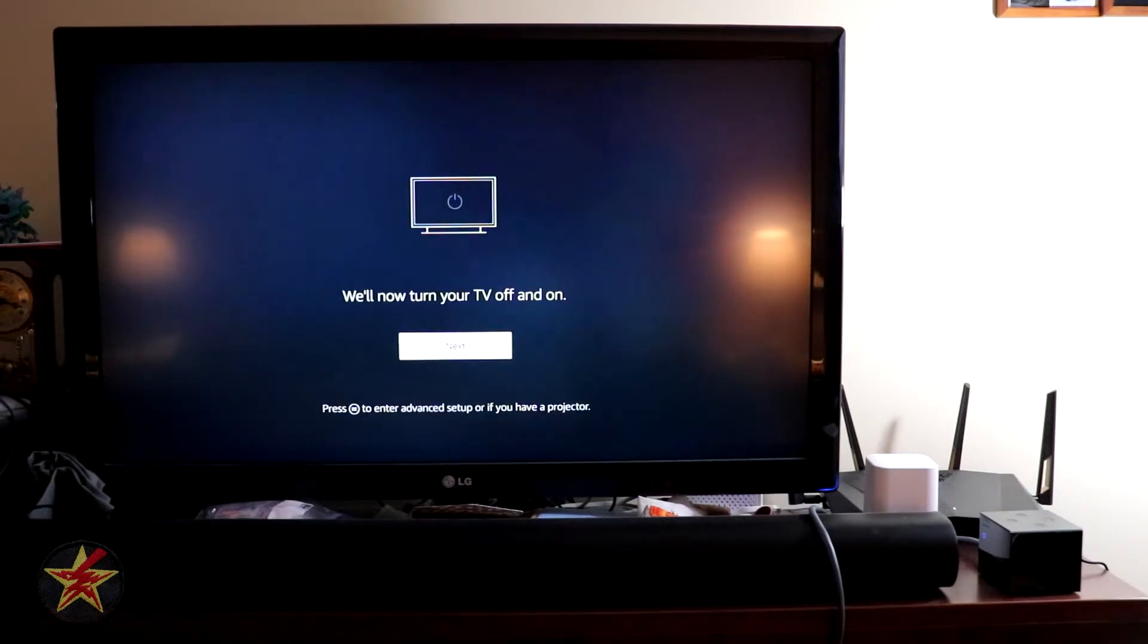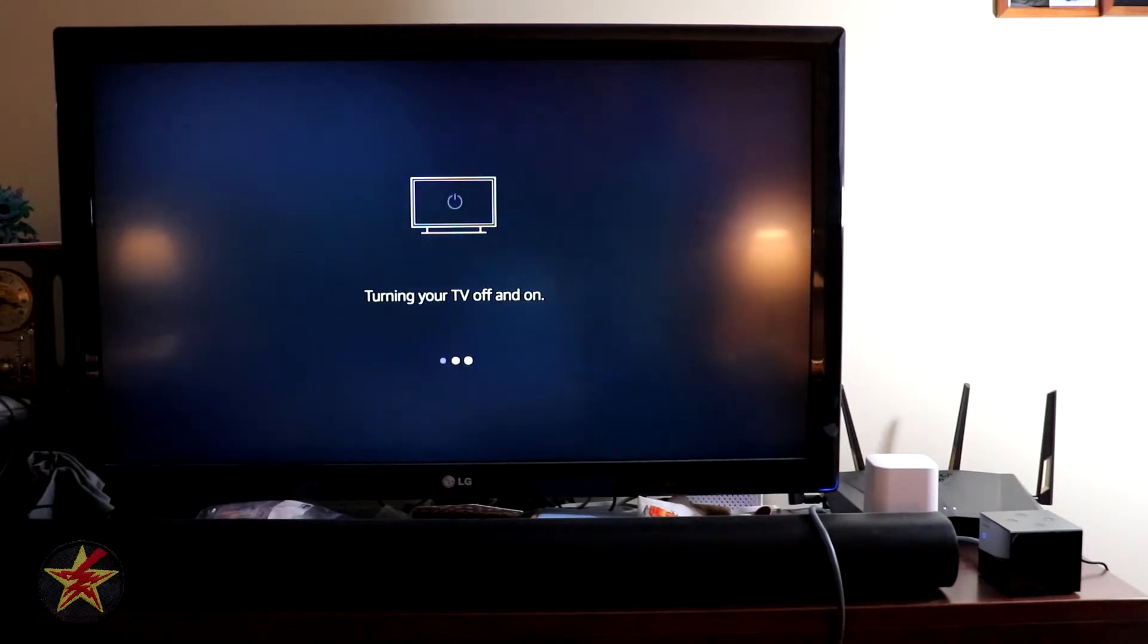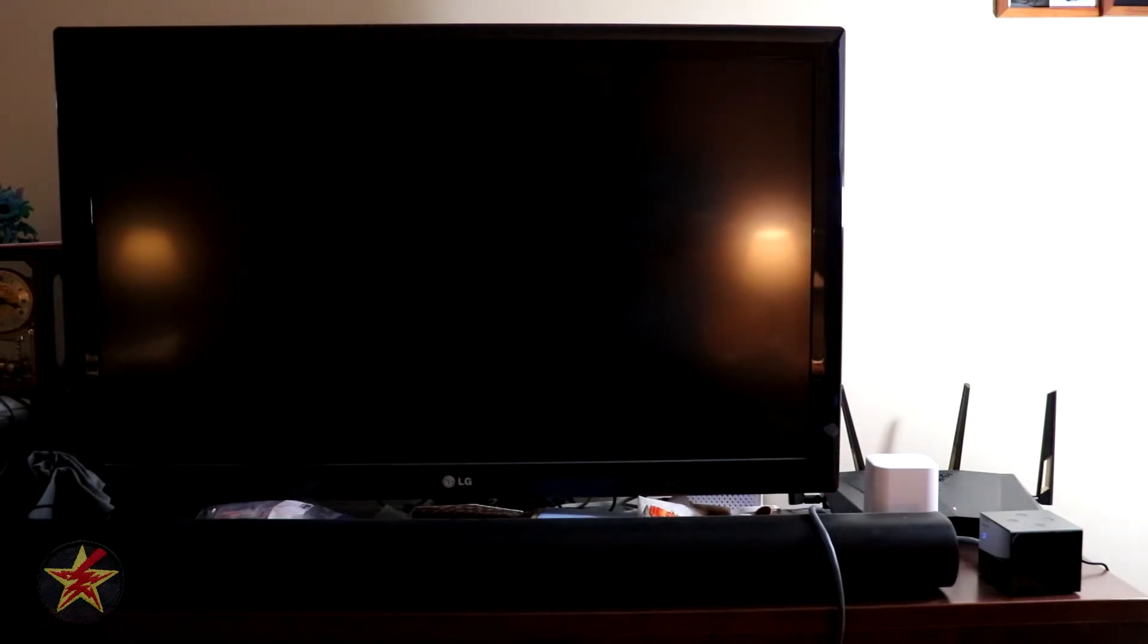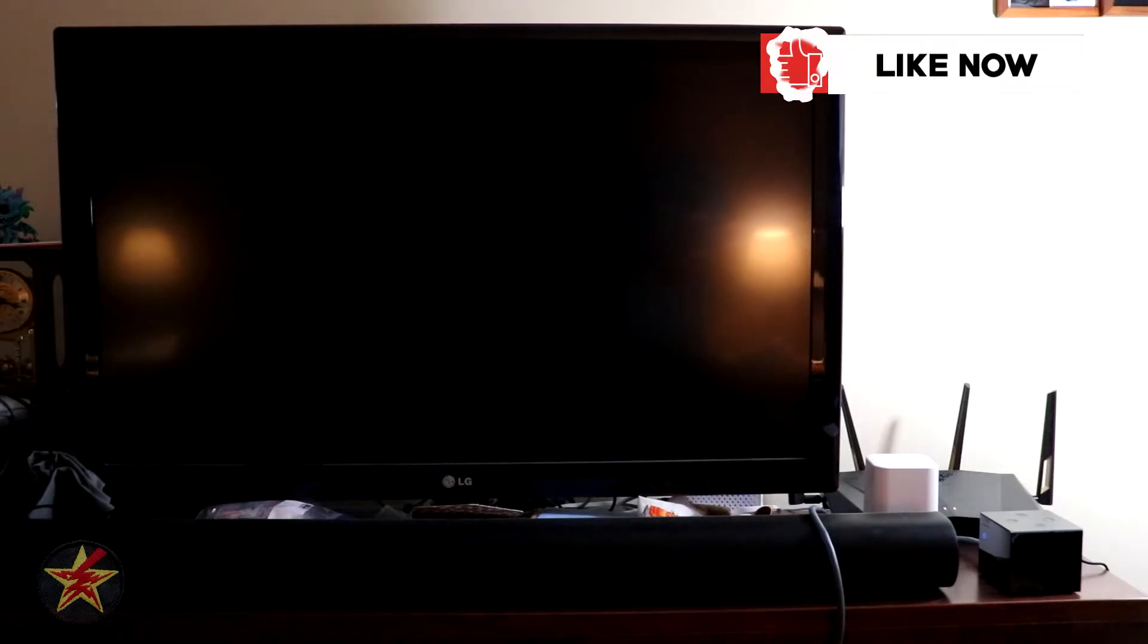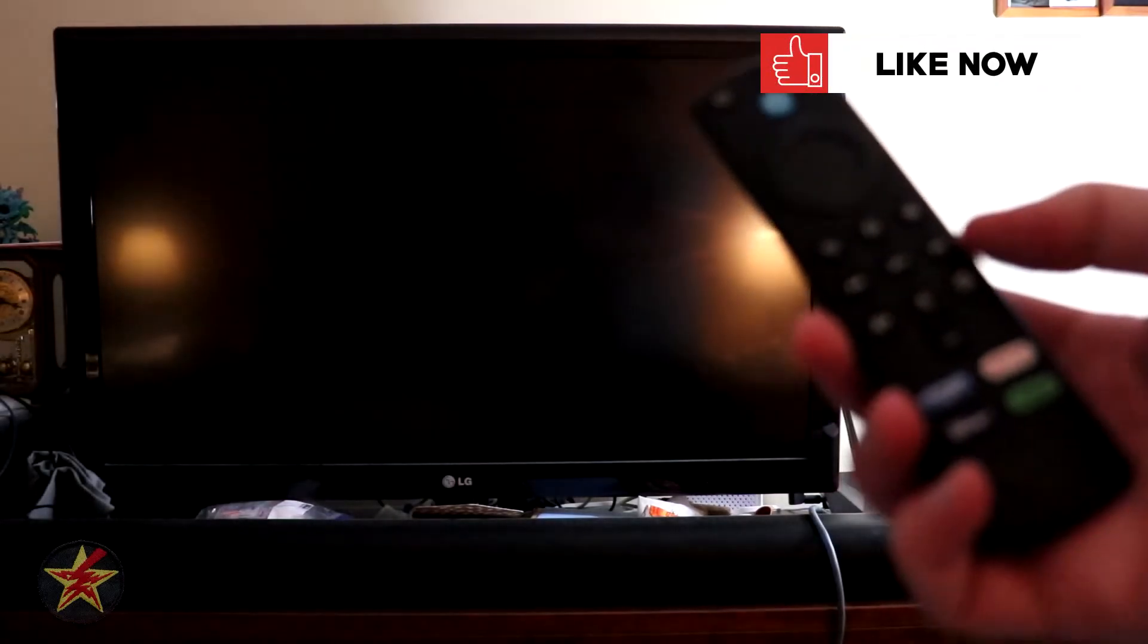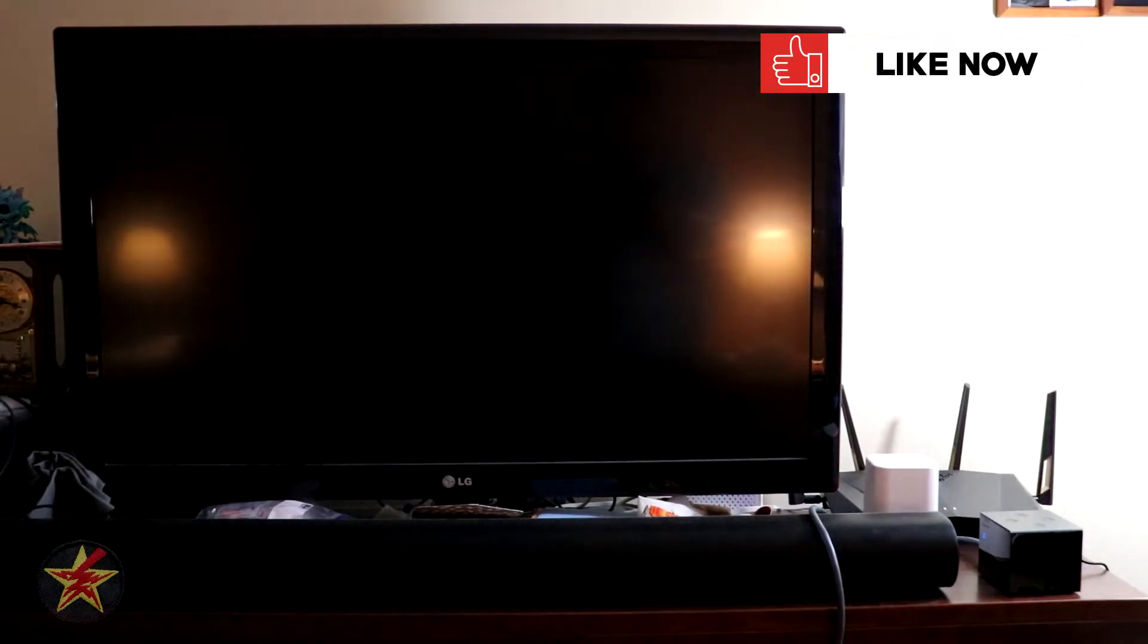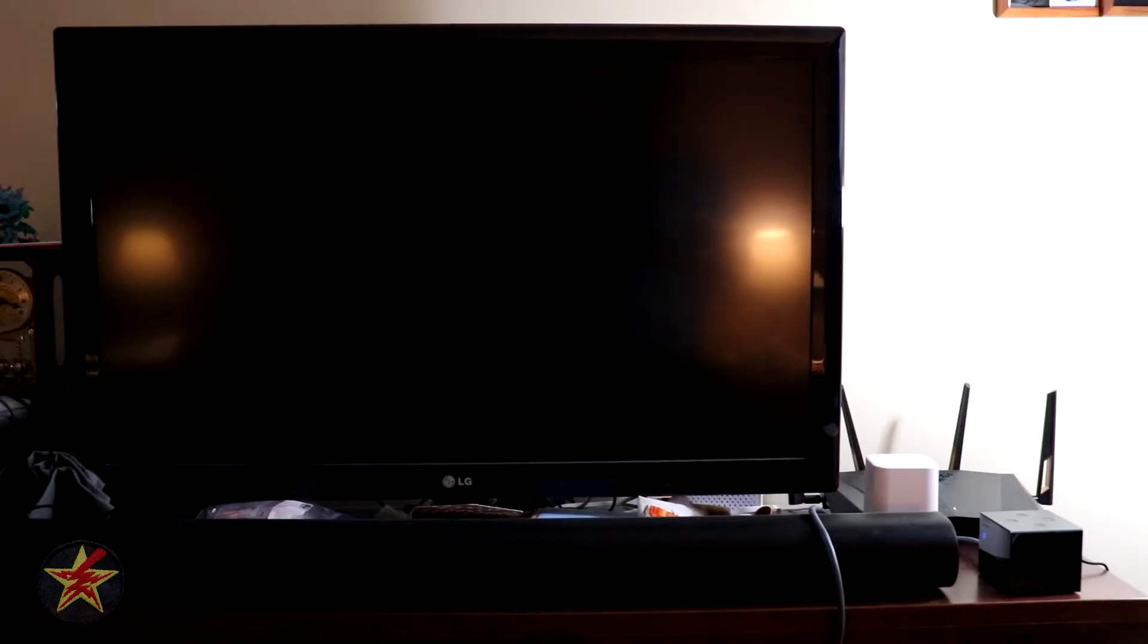They're going to turn it on and off. Turning your TV off. This may take a minute. Please wait. And it did. Press fast forward on your Fire TV remote. Turning your TV back on. Fast forward. Oh, I was hitting the wrong button. That was on me.